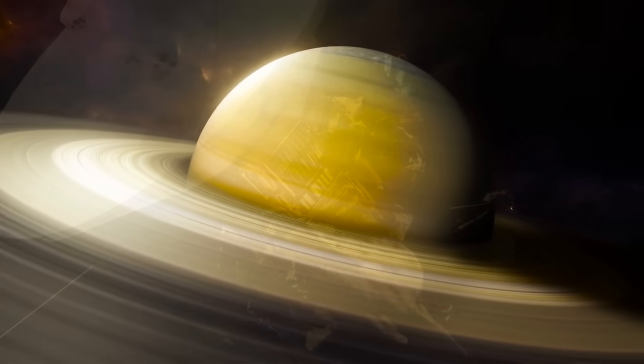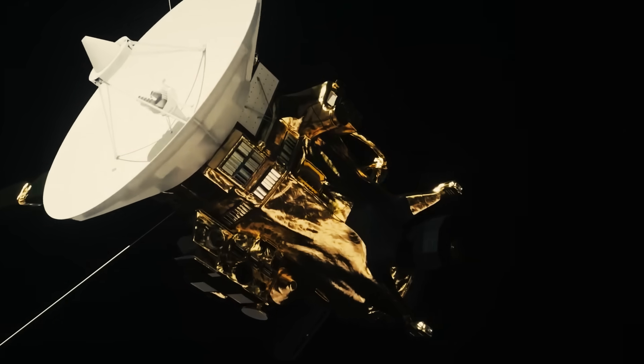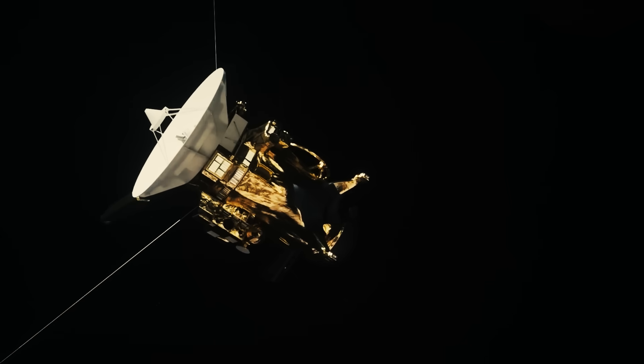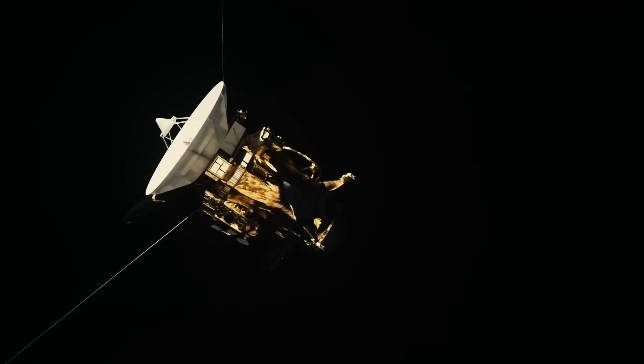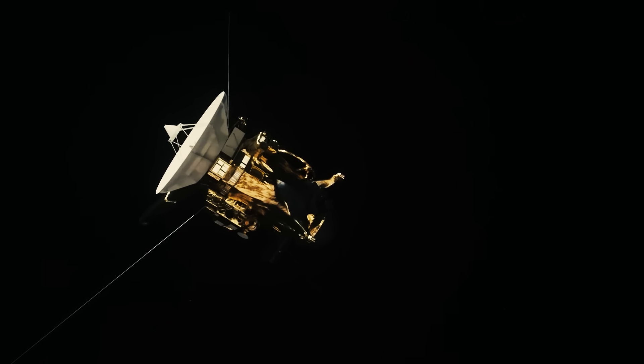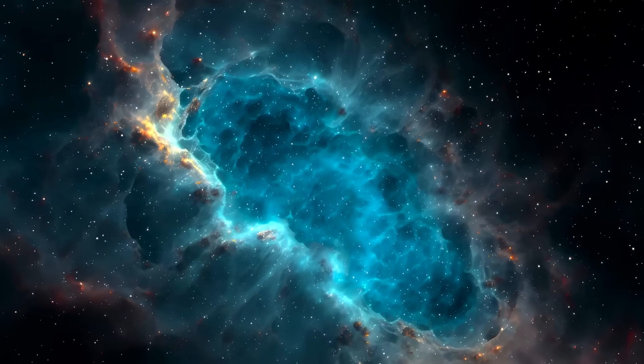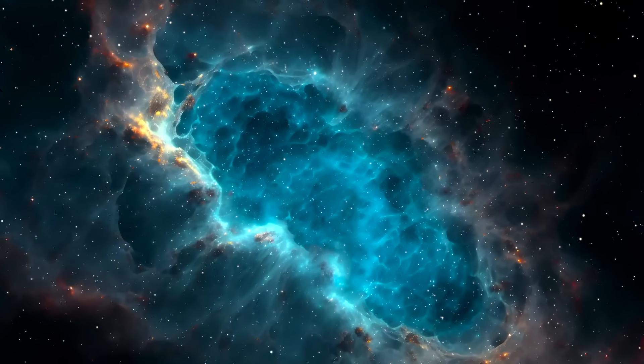Stay with us. Because what Cassini captured before its final breath might be the first undeniable proof that something, or someone, has been waiting on the edge of Saturn all along.